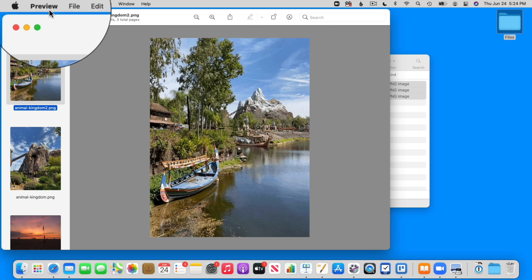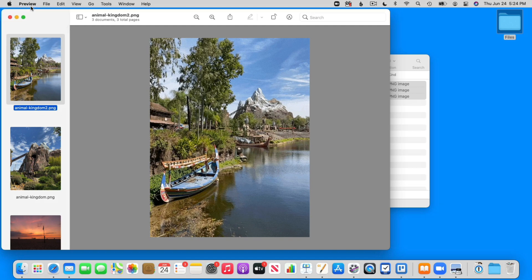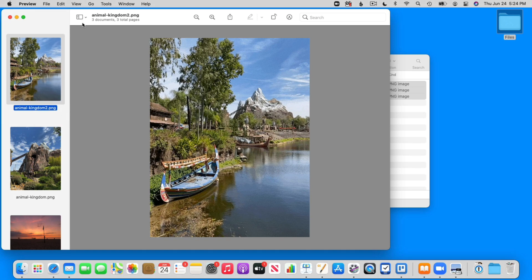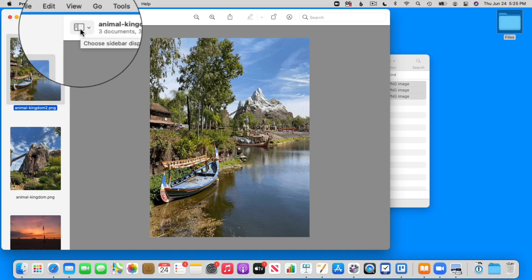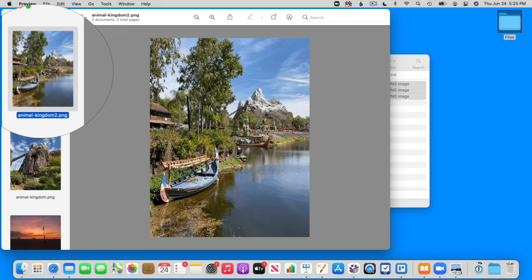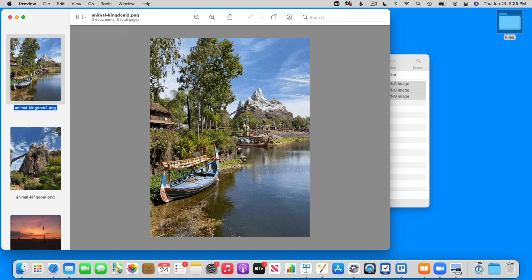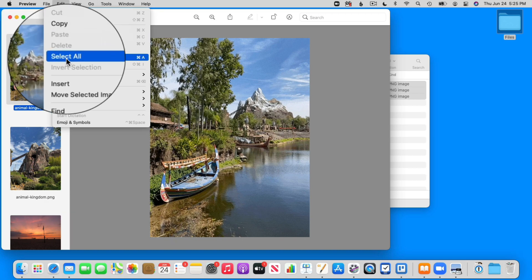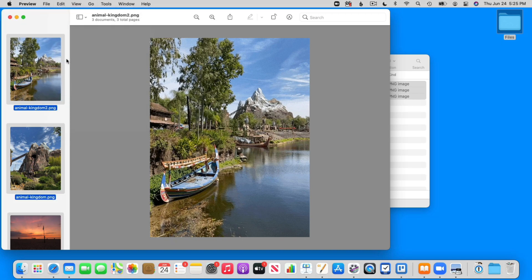The next thing we need to do is select all of the files, all of the different images in our thumbnail view. If you do not see your thumbnail view, you'll need to click on the sidebar button to show the thumbnails. Right now I only have one file selected — I need to select all of them because I want to convert all of them. So I just go up under Edit and then we go to Select All.